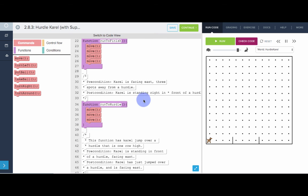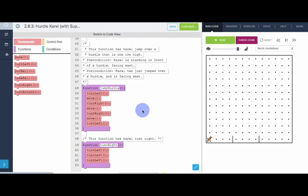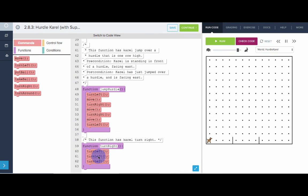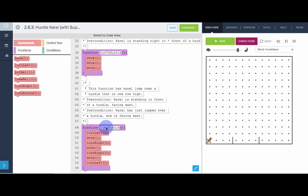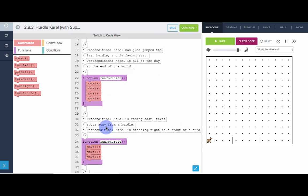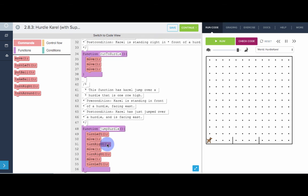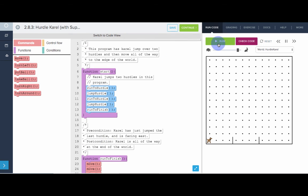So here instead of defining turn right, let me just get rid of this. And here, these turn right commands, instead of calling our own turn right, they're the actual SuperKarel turn right. And now that we've deleted turn right, let's try it again and see if it still works.